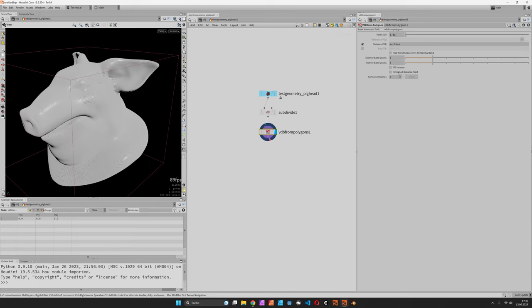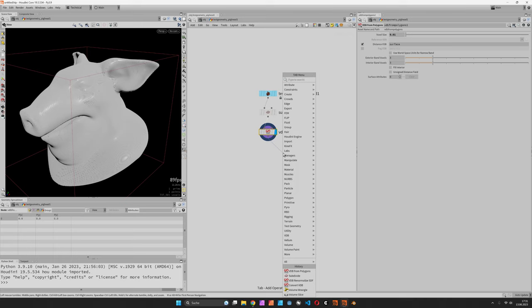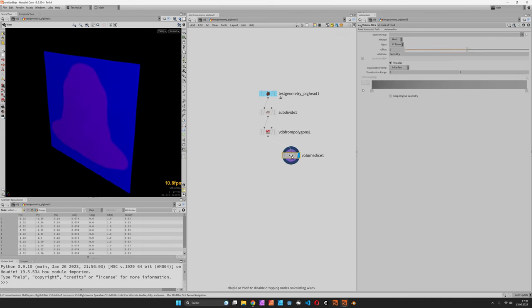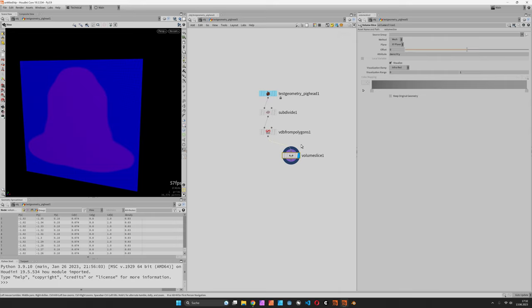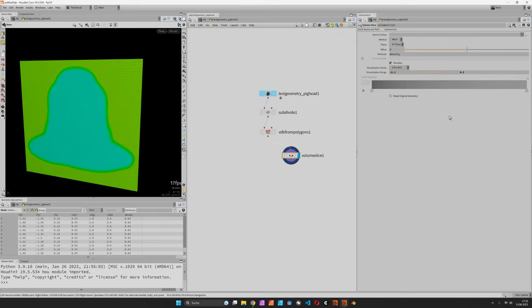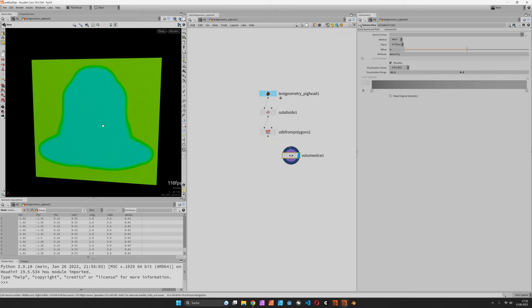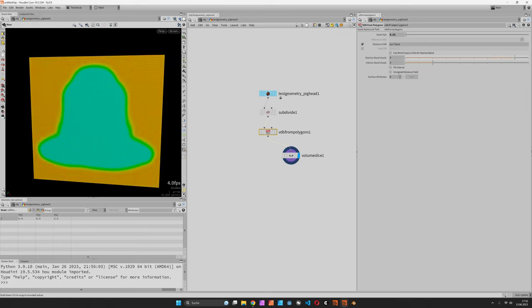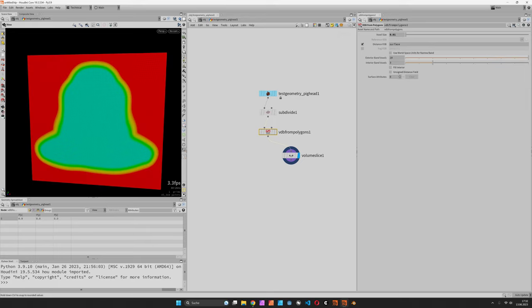To inspect this signed distance field called surface, we are going to use a volume slice and set it from negative 0.1 to positive 0.1. If you play with the exterior band you can see how it gets more information on the outside.